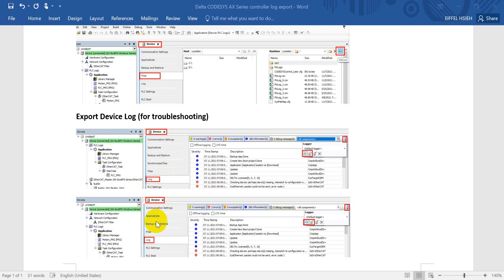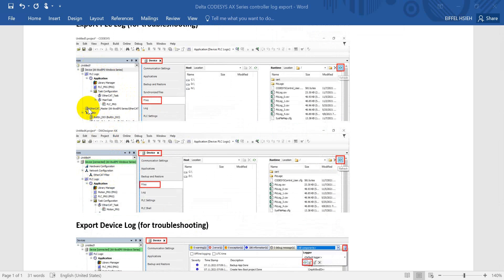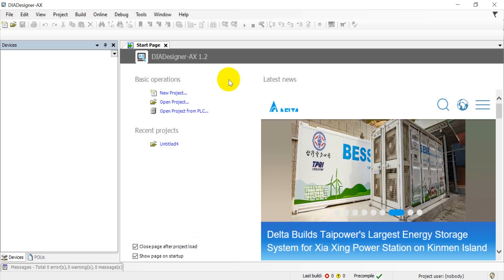So come to here, you will see the main difference of CODESYS and the DIA Designer AX is that Delta DIA Designer AX adds on hardware configuration and network configuration. Okay, now we move to the software portion.